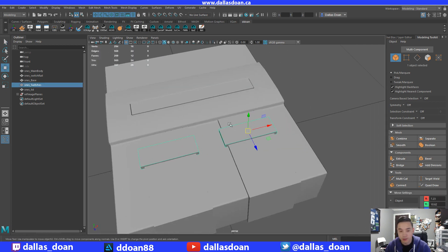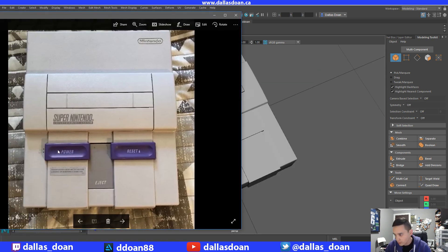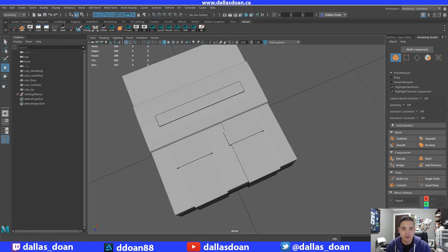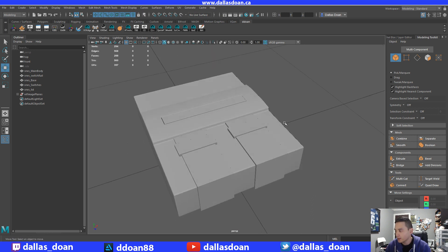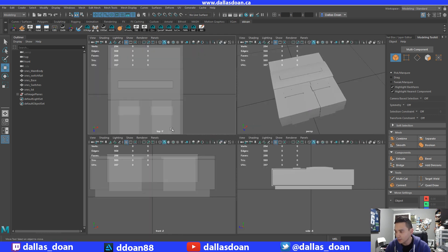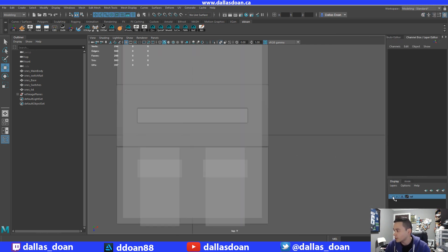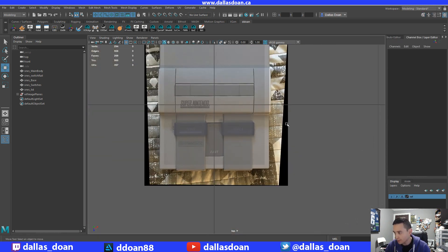So that's what we're gonna tackle — how do we get this kind of shape? There are lots of different ways you can do this: you can do this with booleans, or you could do this by adding tons of edge loops and just kind of massaging the geometry. I'm gonna show you how I would tackle it. I had to think about it a few times because I was debating on how I would show this.